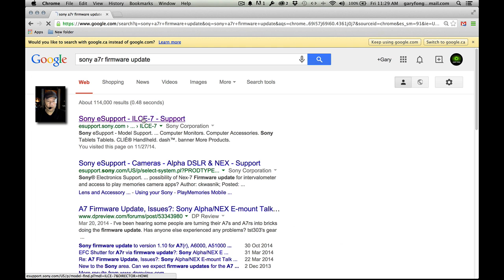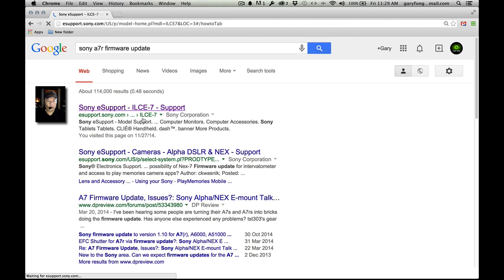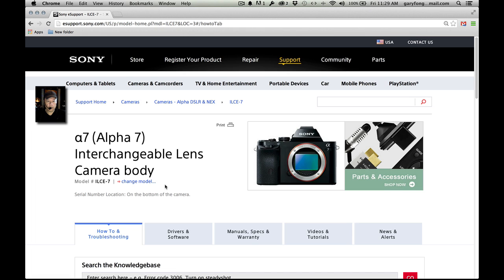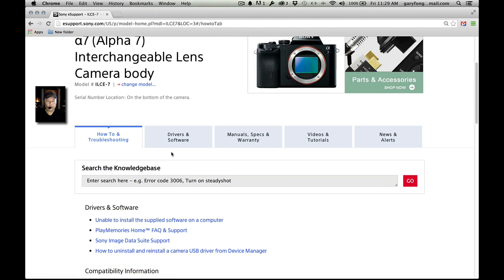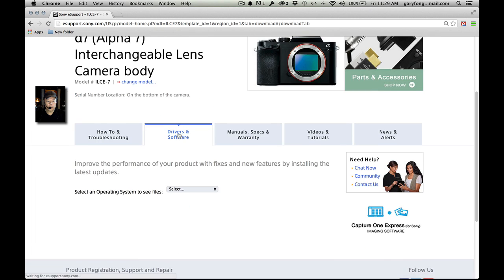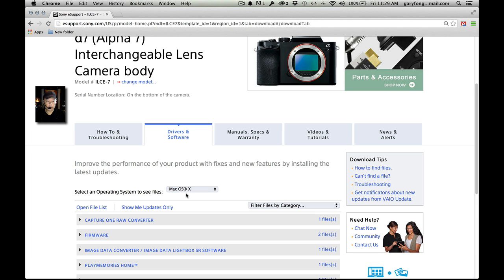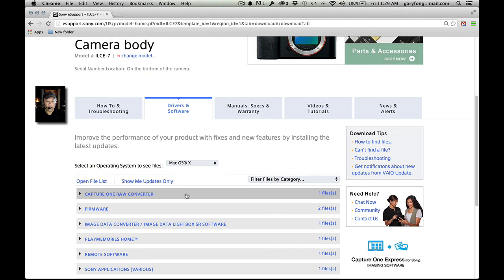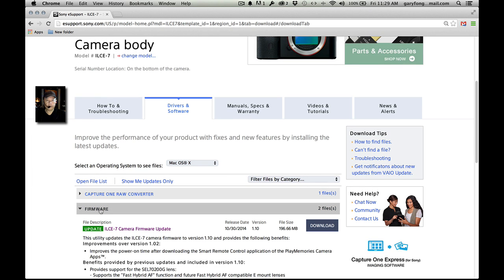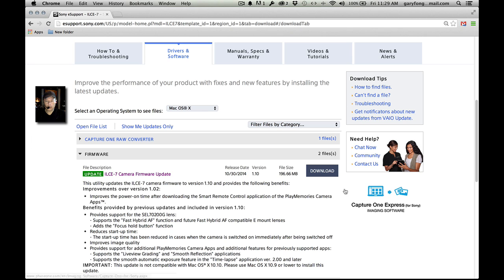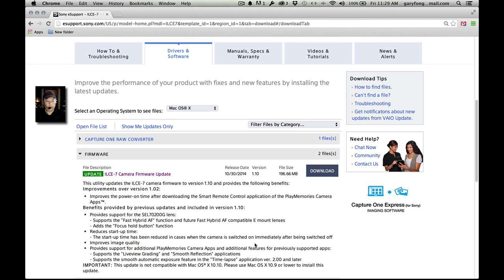There it is. Looks like we can find it there — drivers and software. Let's select Mac OS X since I'm on a Mac, and then we're looking for firmware. Once we find firmware, we'll download. It's about 200 megs.